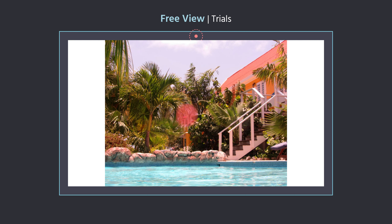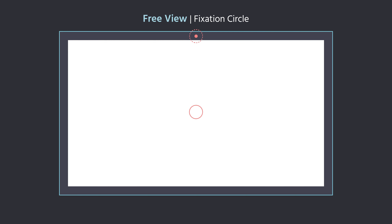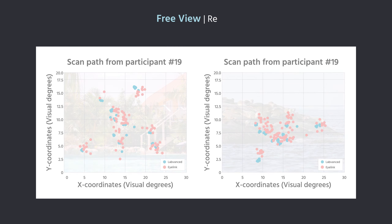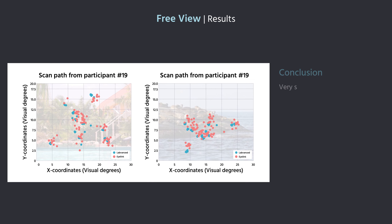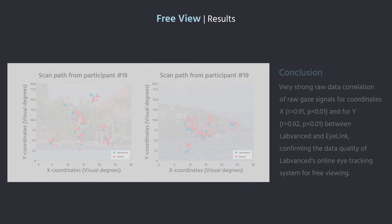Next, we performed several free viewing trials, where participants were shown images and instructed to look at the pictures freely. Between images, there is a fixation point, then another image appears for free viewing, and so on. We compared Labvanced raw gaze signals to EyeLink's and found a significantly strong correlation between X coordinates of R = 0.91 and Y coordinates with R = 0.92, both significant at a value of P less than 0.01. These results confirm the quality of Labvanced online eye tracking accuracy in a free viewing task.